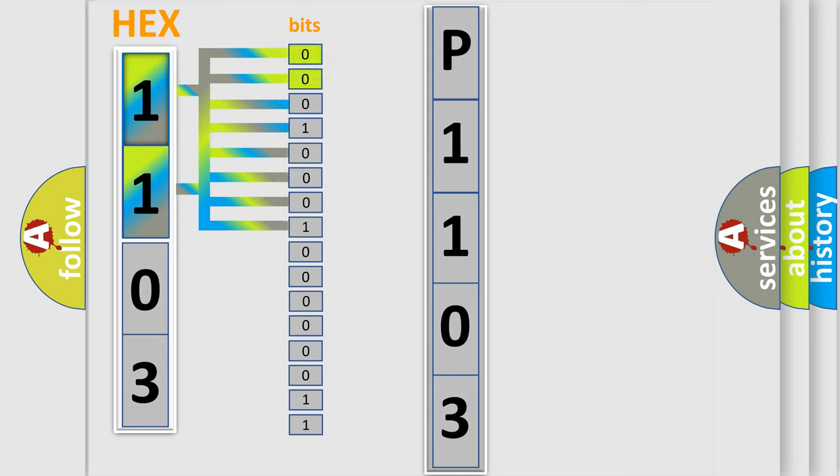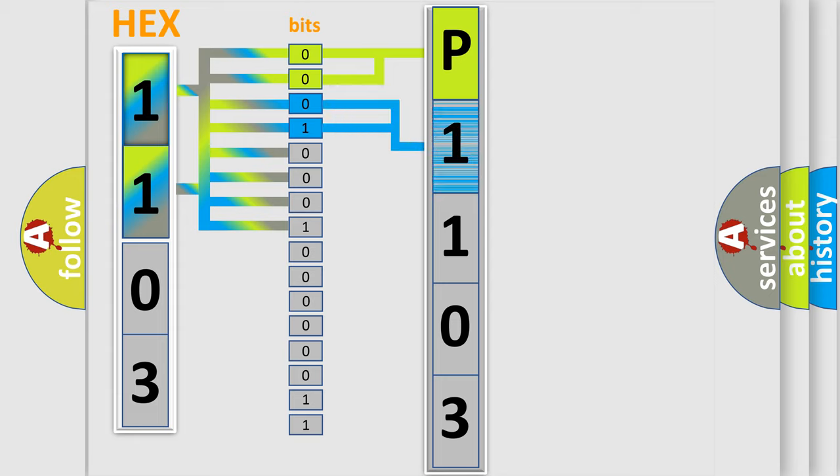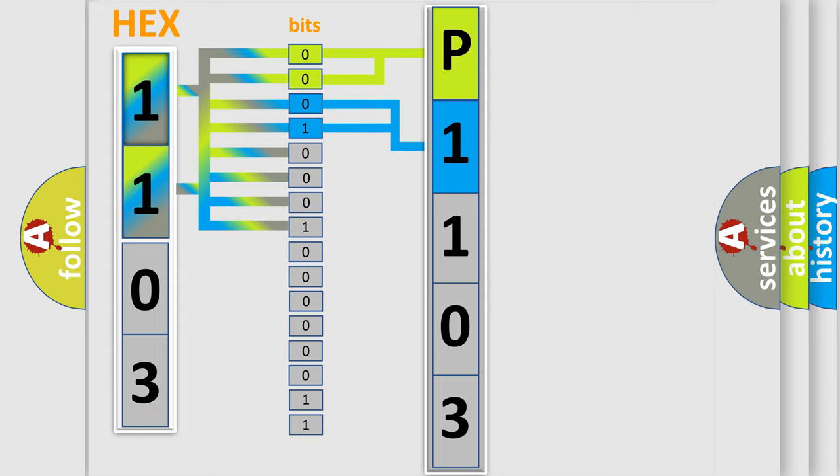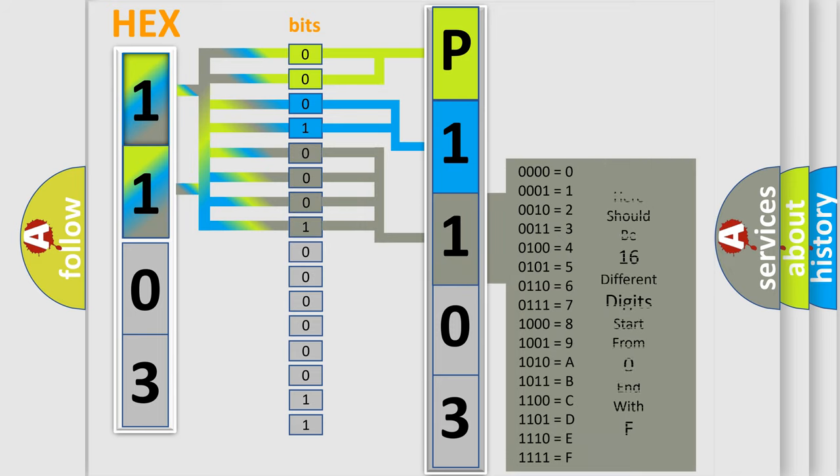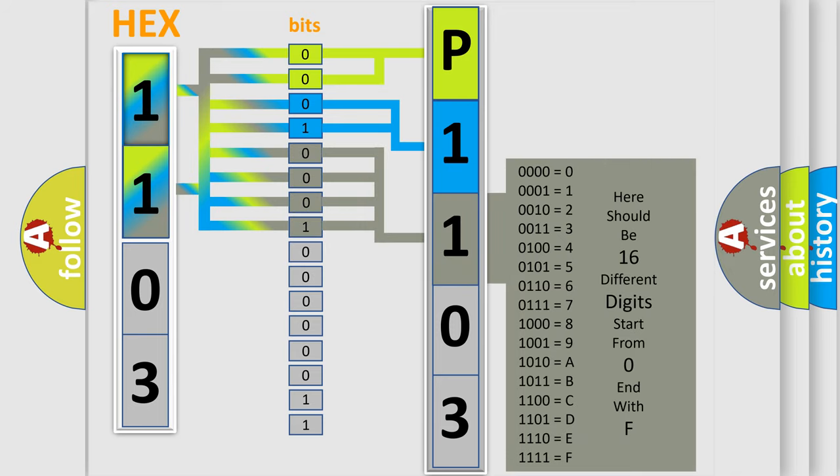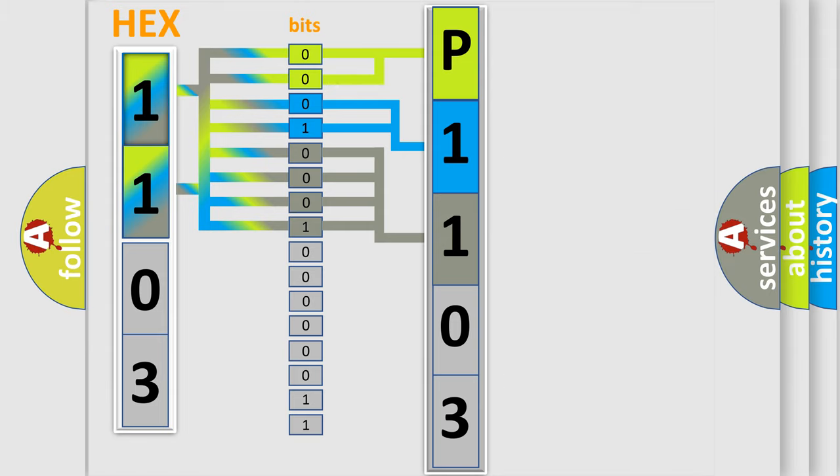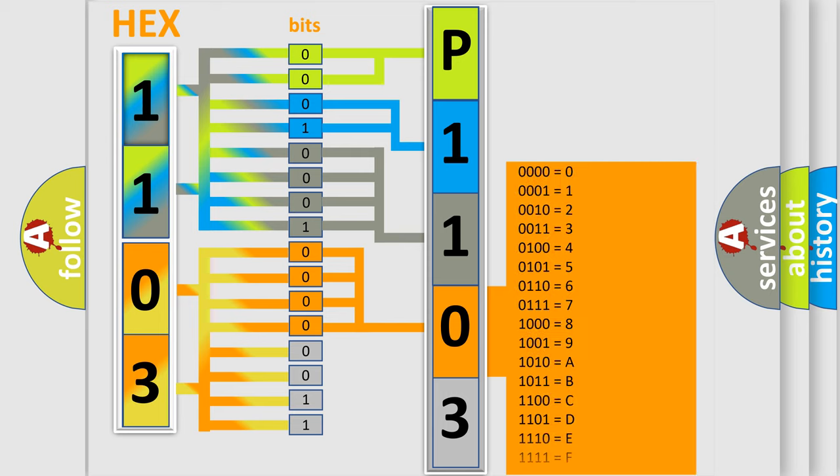By combining the first two bits, the first character of the error code is expressed. The next two bits determine the second character. The last bit styles of the first byte define the third character of the code. The second byte is composed of eight bits. The first four bits determine the fourth character of the code, and the combination of the last four bits defines the fifth character.